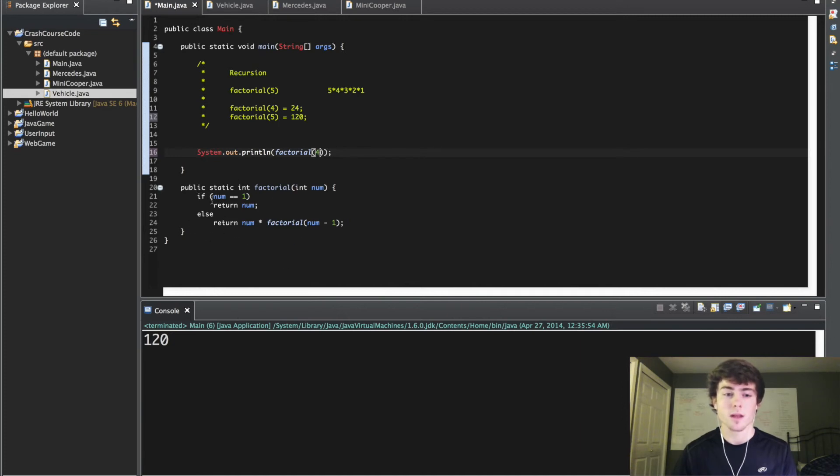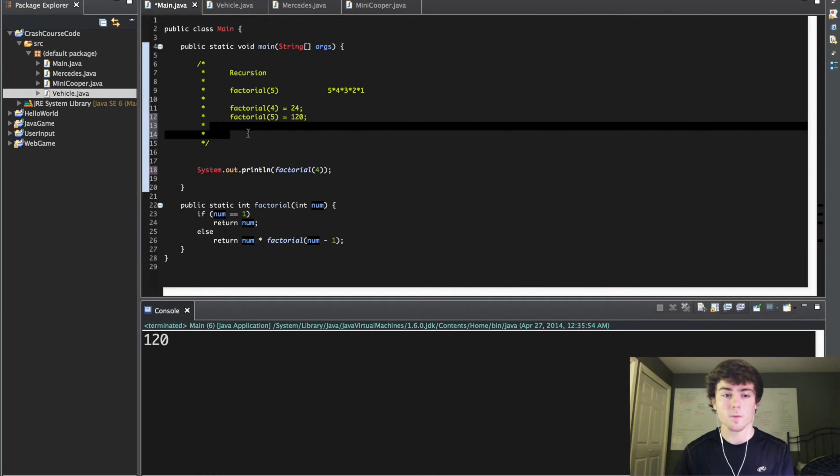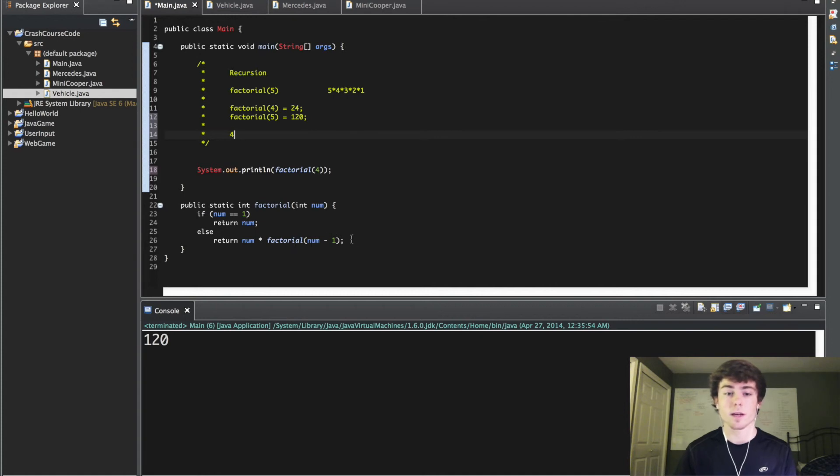Move on to the next statement. It's in this else statement right here. Now it's saying okay, return the number we have right now which is 4 times factorial num minus 1. So now we're passing in factorial 3.